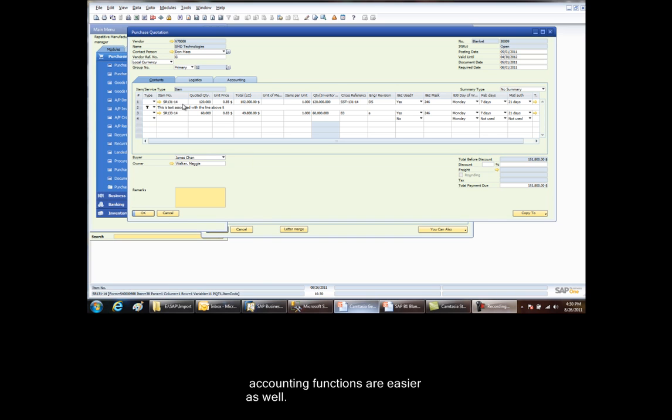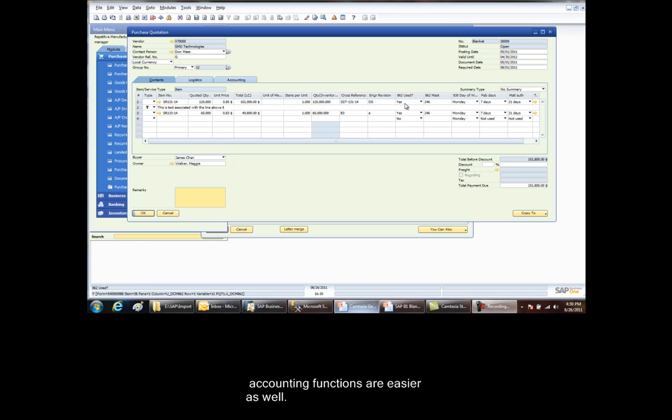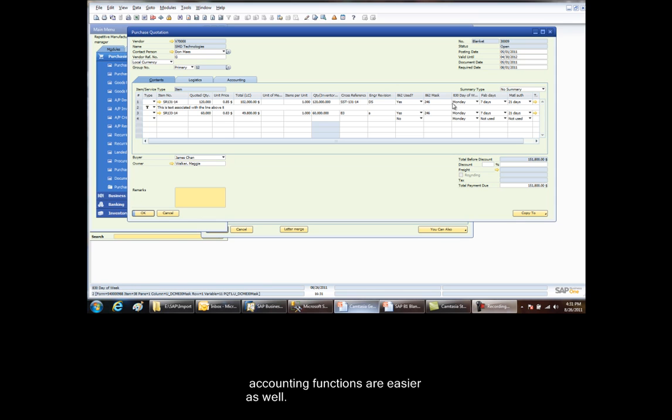The information required in the detail is the item, the price, and the quantity. And then there are some flags for 862 whether or not it is used. And that's a yes or a no. A mask 246 represents Monday, Wednesday, Friday as ship dates where day 2 is Monday. We can also flag the system to determine which day of the week 830s are created in our system for this particular blanket. And then the fabrication and material authorization days are also used.